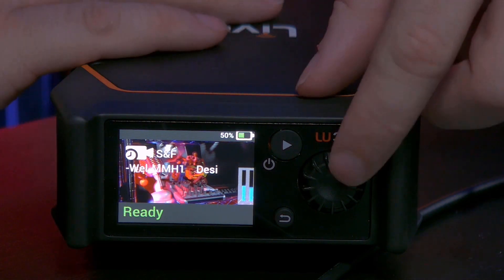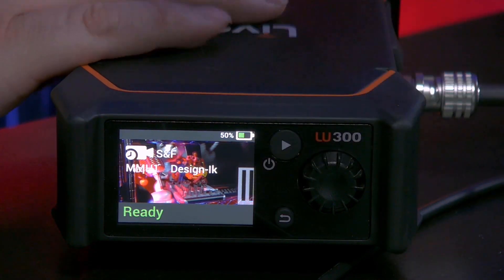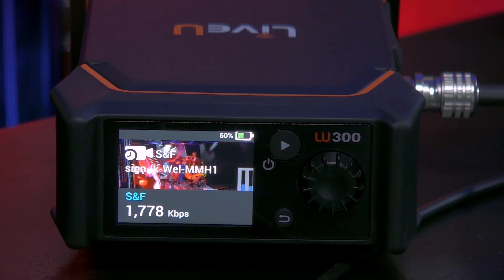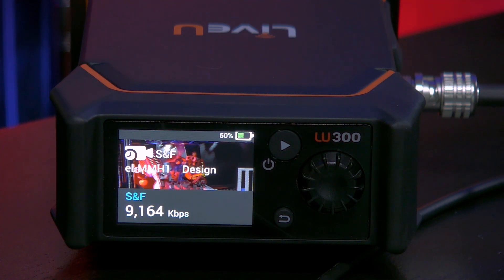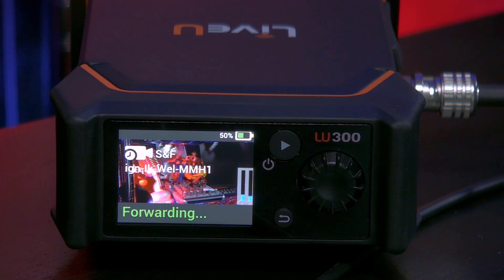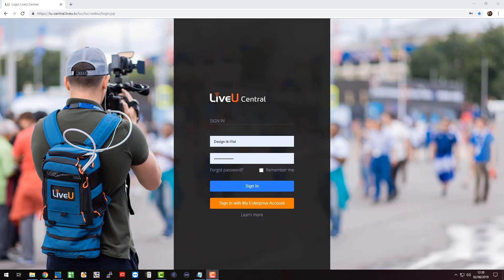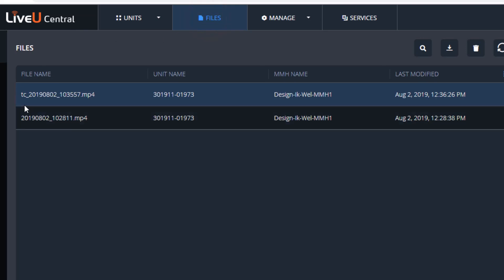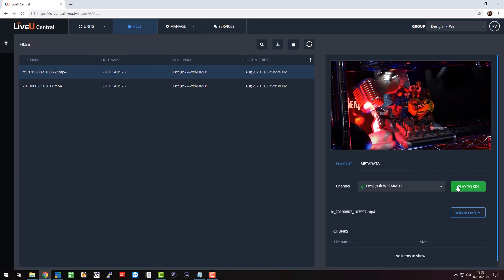Now I just have to press the Play/Pause button to start storing the video locally on the machine. The machine itself has some storage capacity which can be extended by a micro SD card. It's connecting — and there you go, it's storing video locally, and you can see the kilobits per second going up. Once we're satisfied, we can stop it by pressing the Play/Pause button twice. There you have it — it's forwarding. Let's verify it's on the LU2000 server on-premise by logging into LiveView Central, selecting the field unit, going to Files — and yes, there are two files now, one with 'TC' in front of it. We can push it to SDI if we'd like.